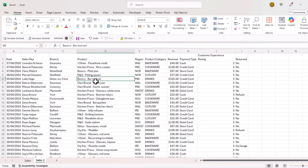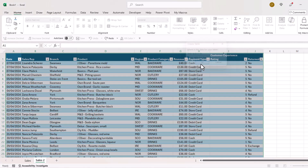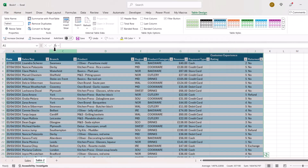The first thing I would do is put my data in a table. I'm going to click anywhere in the data and use Ctrl+T on my keyboard, then click OK. Then up at the top where it says table name, I'd give my table a name — I'll just call this 'sales' and press Enter to store the name.